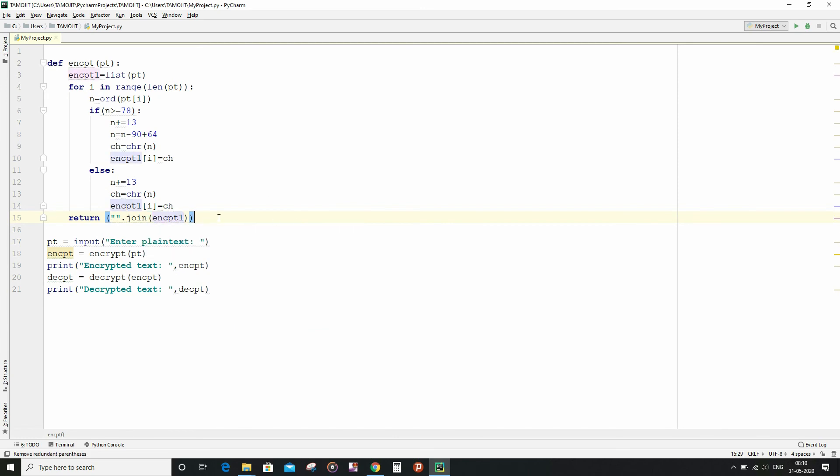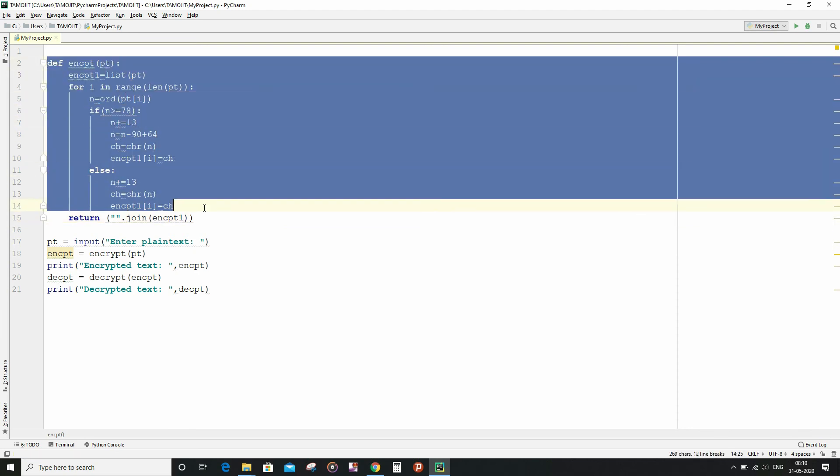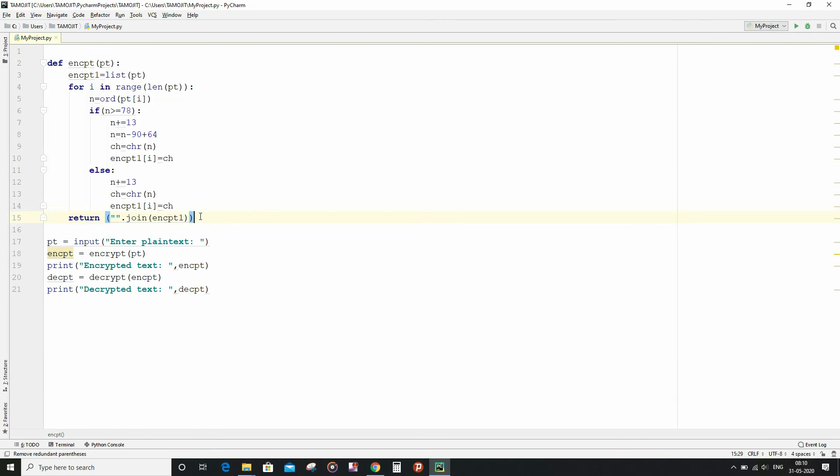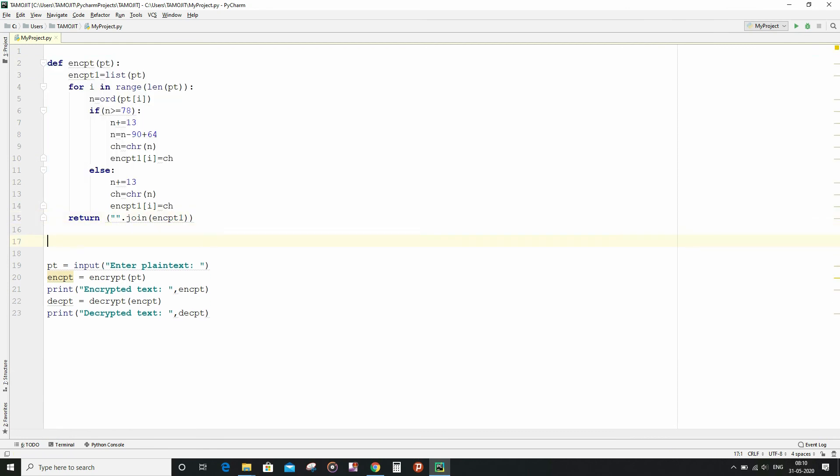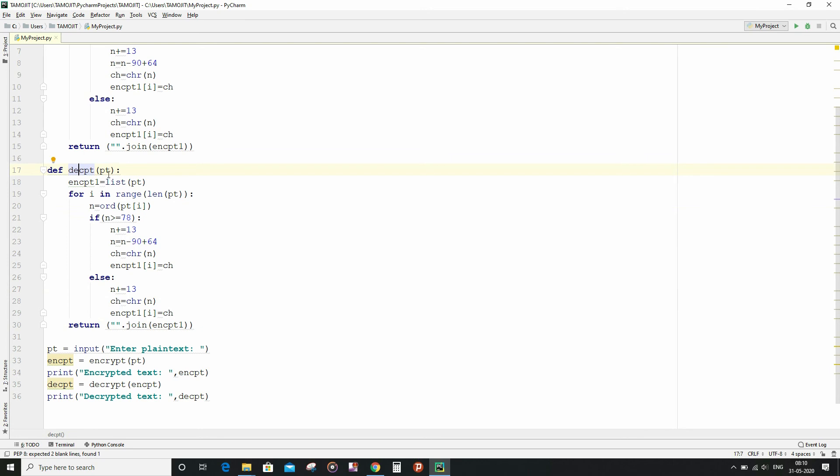So we are finished writing the encrypt function. Now let me write the decrypt function. It will be quite similar so let me copy it. And in place of encrypt I will write decrypt, and in place of plaintext I will write encrypt.